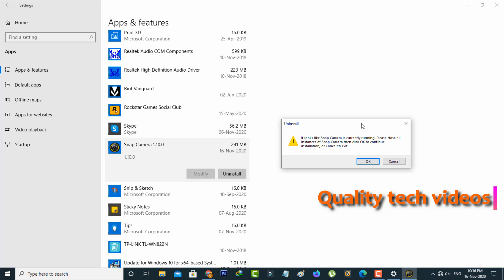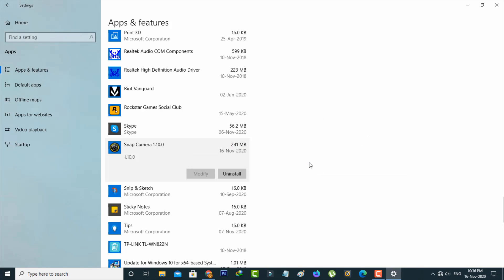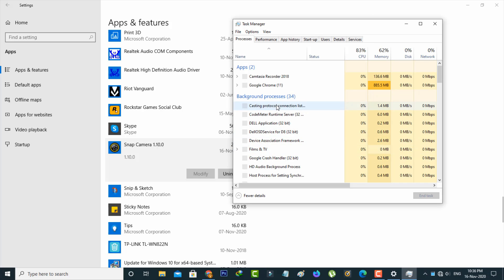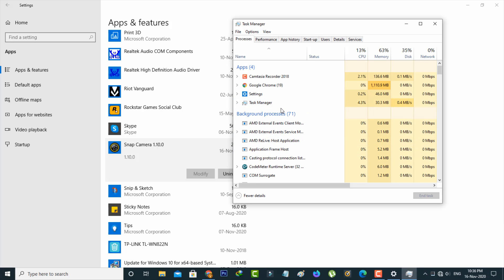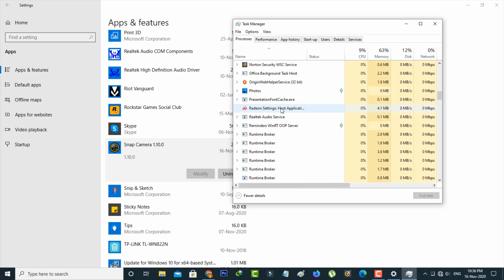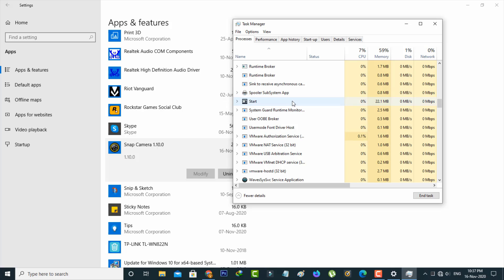So how to close this application? Just open your Task Manager. Here you can locate Snap Camera and then click End Task. Once you have done this, close the Task Manager.